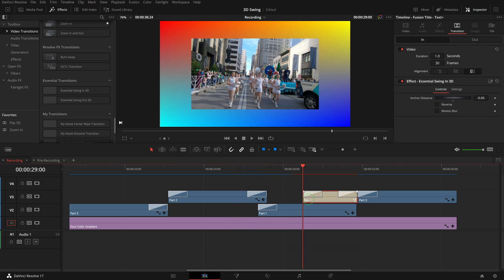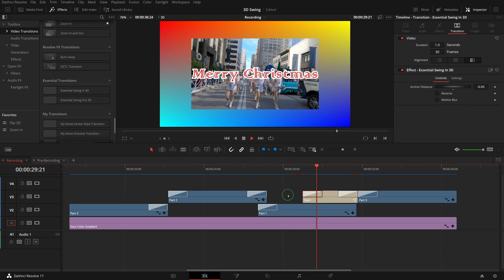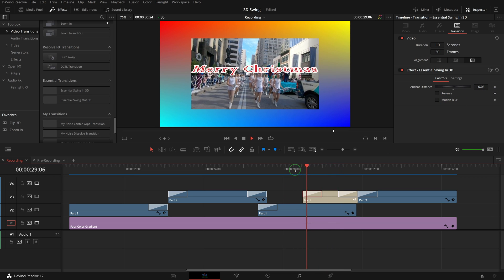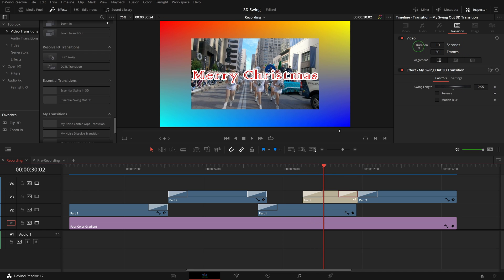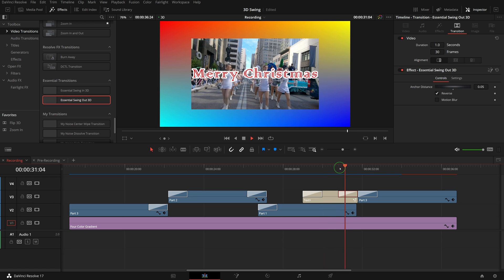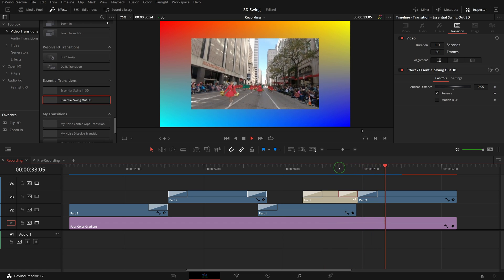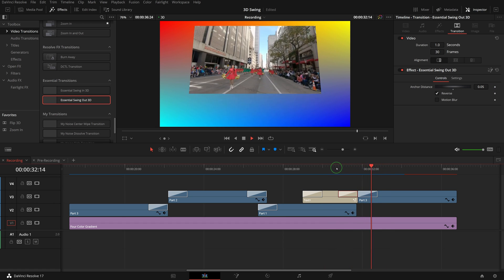Or we just simply apply the swing in transition to a title and achieve a nice text revealing animation. For this title's swing out transition, if we set the anchor distance to positive 0.05 and combine with a clip swing in transition, the result is pretty interesting. It looks like the text is the axis of the image swing.